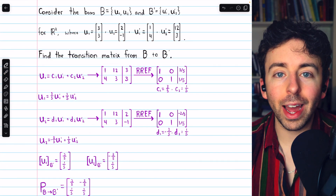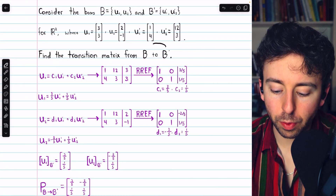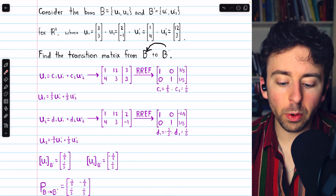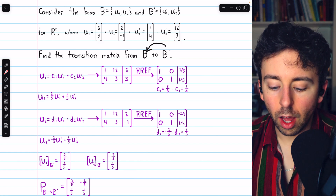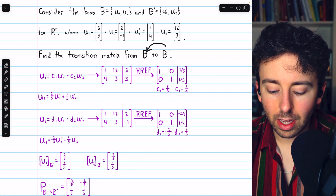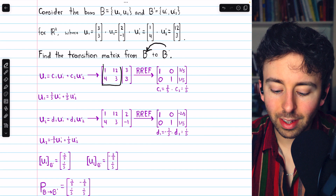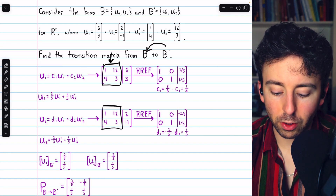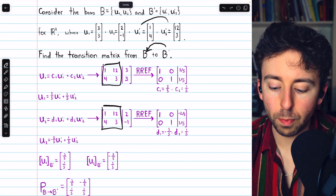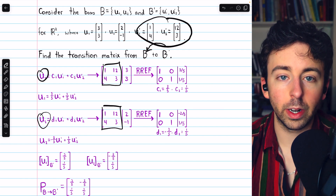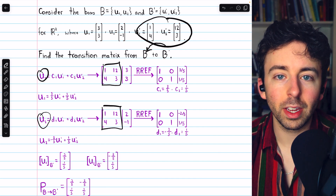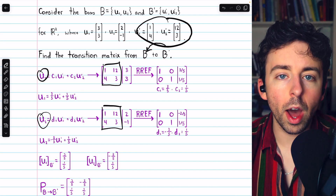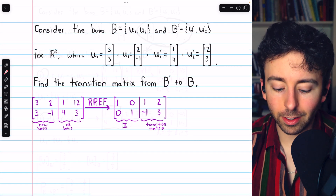Next, we'll go the other direction, finding the transition matrix from B' to B, but we're going to do that in a slightly quicker way. Notice in the first example, although we used two augmented matrices, those two augmented matrices had the exact same coefficient matrix, because it came from the new basis vectors. So for this next example, going the other direction, we're going to wrap it all up in one augmented matrix, and that looks like this.